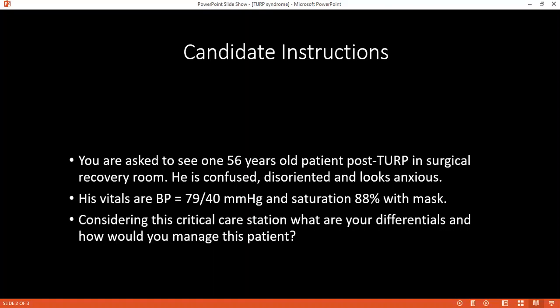What precautions would you take when replacing sodium? It should not be corrected by more than 1 mmol per litre per hour. What about coagulopathy? This is because of hemolysis, which leads to DIC. I will check the bleeding profile. The patient might need platelets, cryoprecipitate, and fresh frozen plasma.